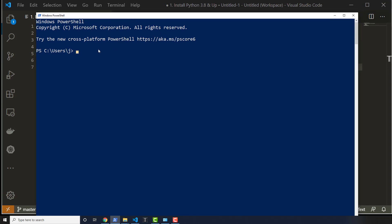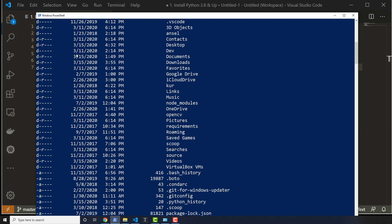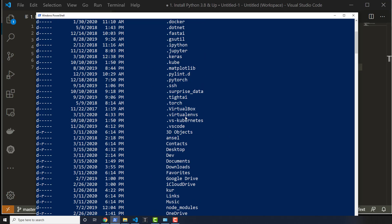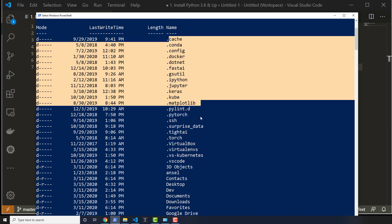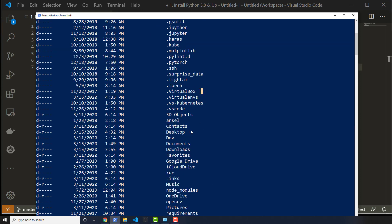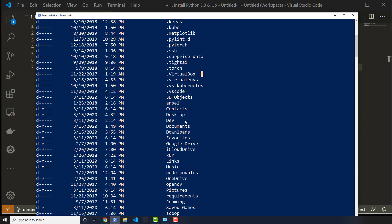PowerShell by default opens in the root of your users folder, or your users directory. It's denoted by this right here — I've got C colon slash users slash J. Yours will probably be something different. This root is also where our virtual environments were created for pipenv. Virtual environments are right here, and I have a bunch of other things that you may or may not have.